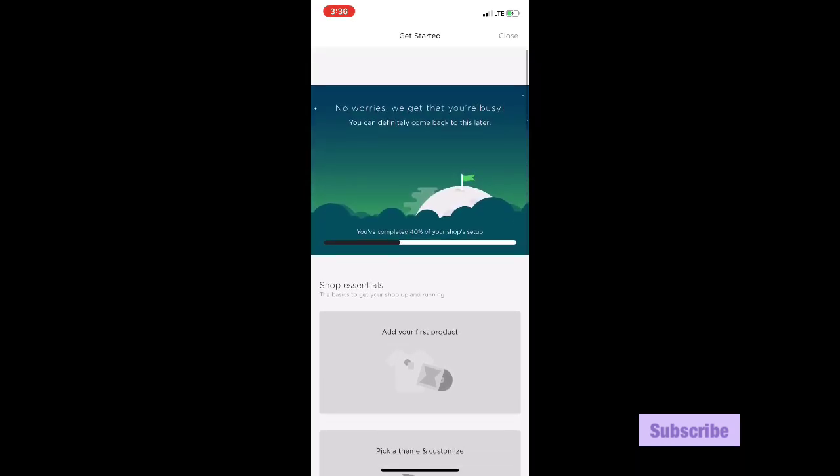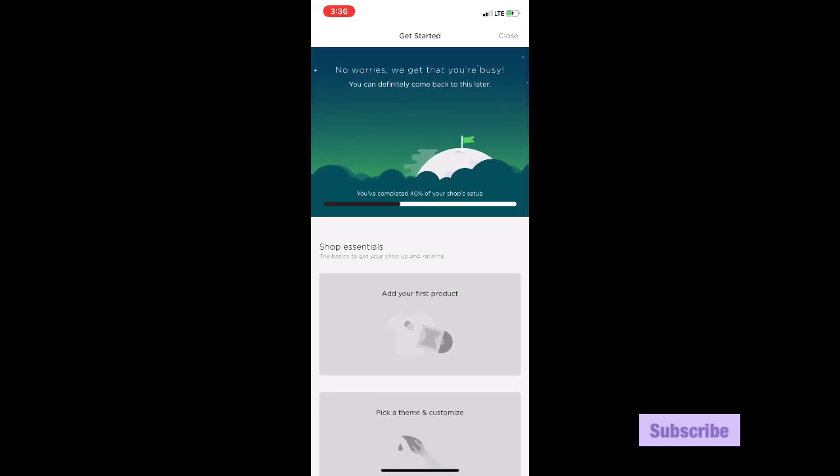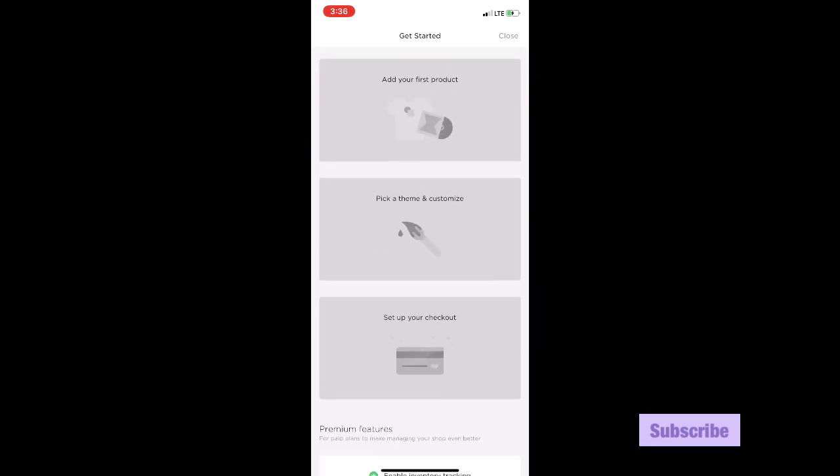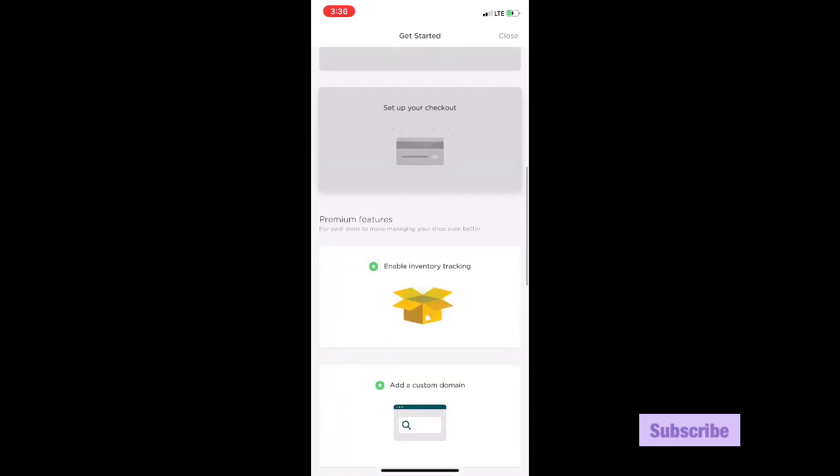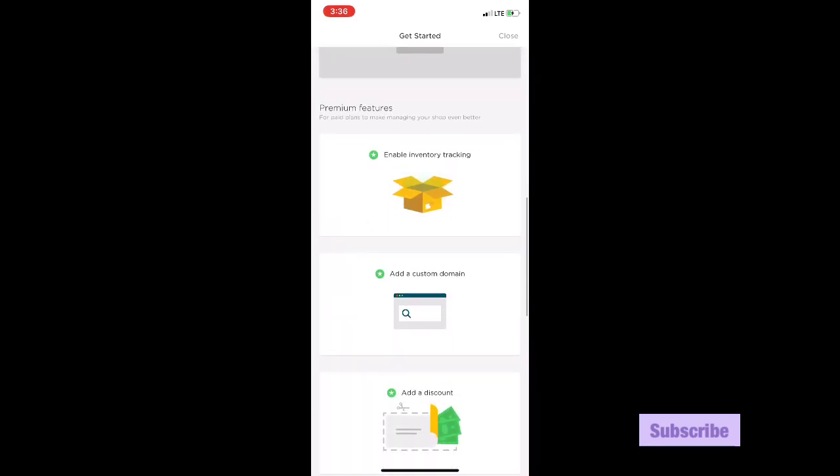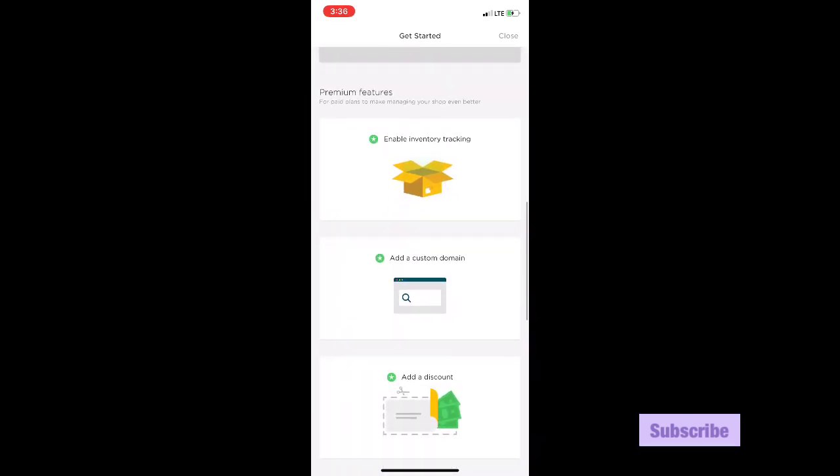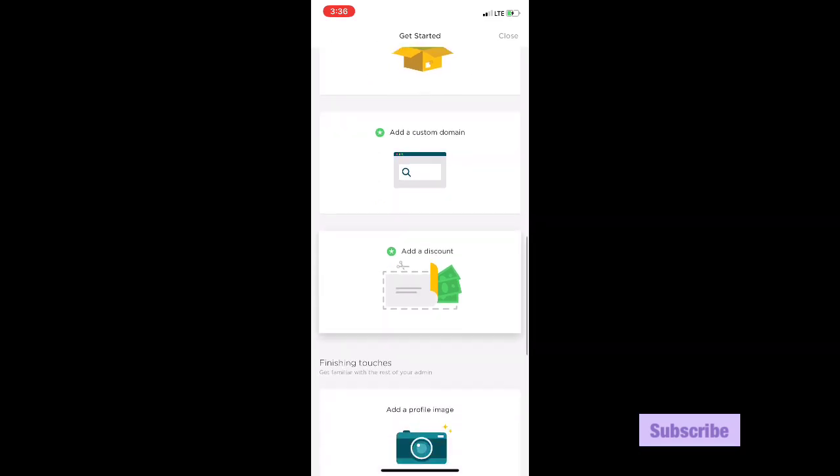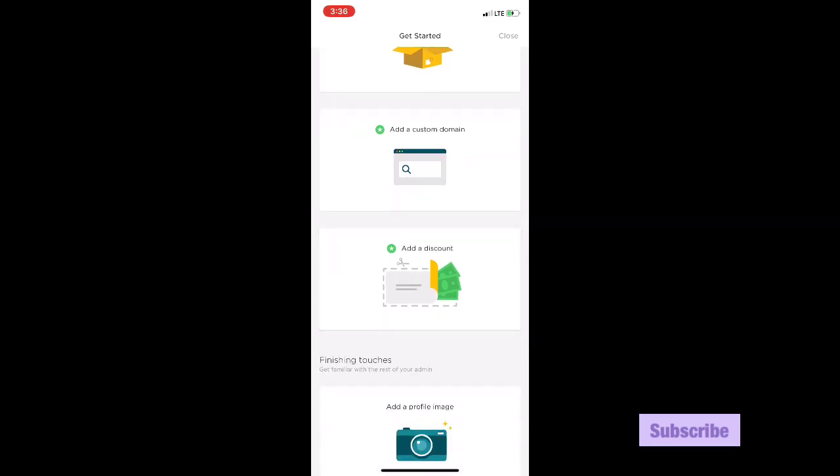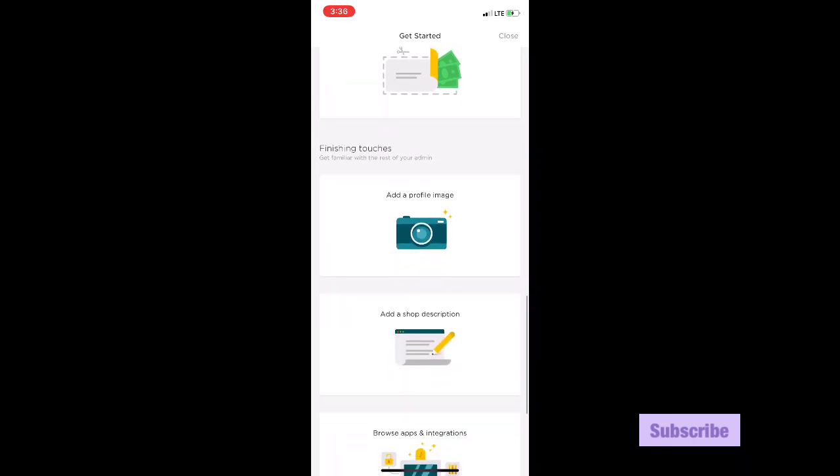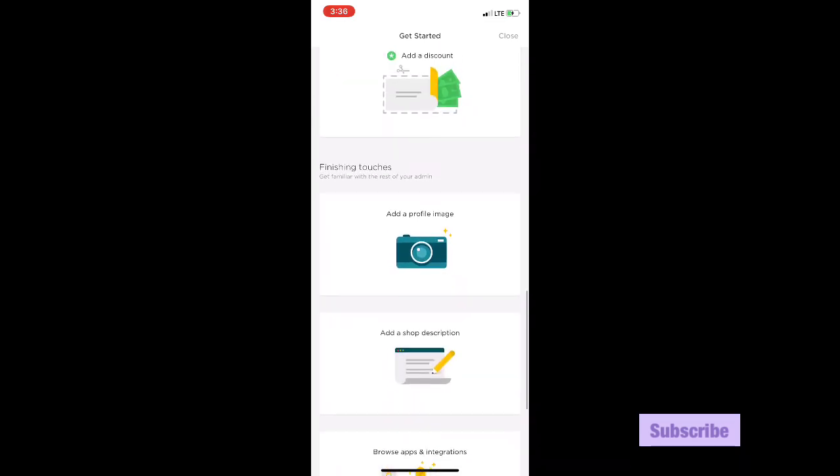So now it says that you've completed 40% of your shop setup. Like I said, Big Cartel guides you through everything. And over here these are the premium features which you have to pay for if you want all the extra things such as inventory tracking or custom domain and discount.